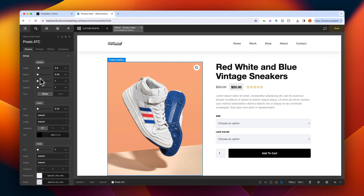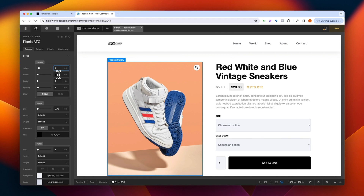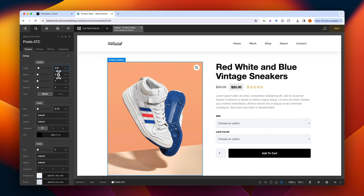First we have our global controls, which specify things like height — so we could go 5em and everything grows equally. I really like 3.5, so I'm going to set that back. We also have our border radius, so we could take this to 1 and give everything a nice rounded edge, or set this to 100 and round everything out. I'm going to set this back to 0.35em because I think that looks pretty good.